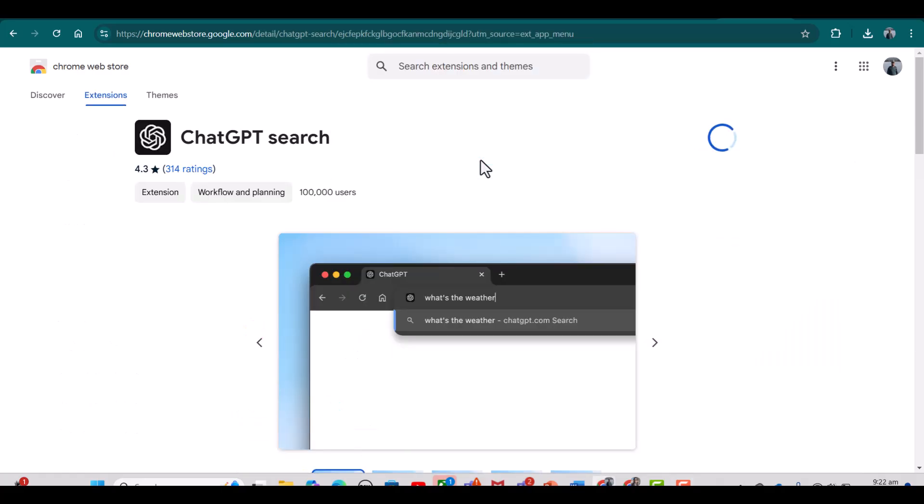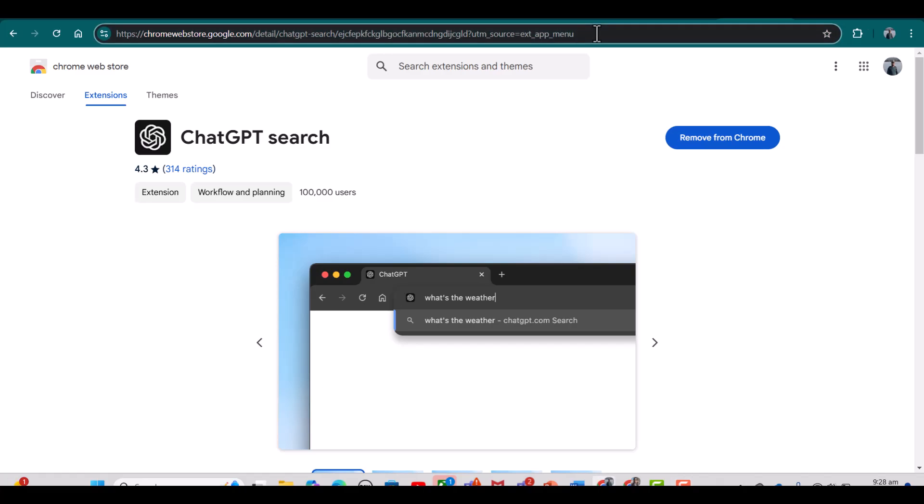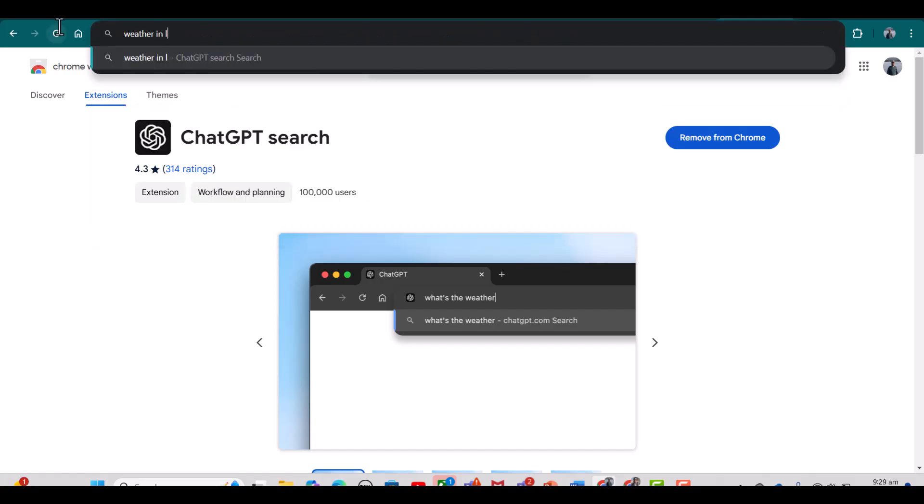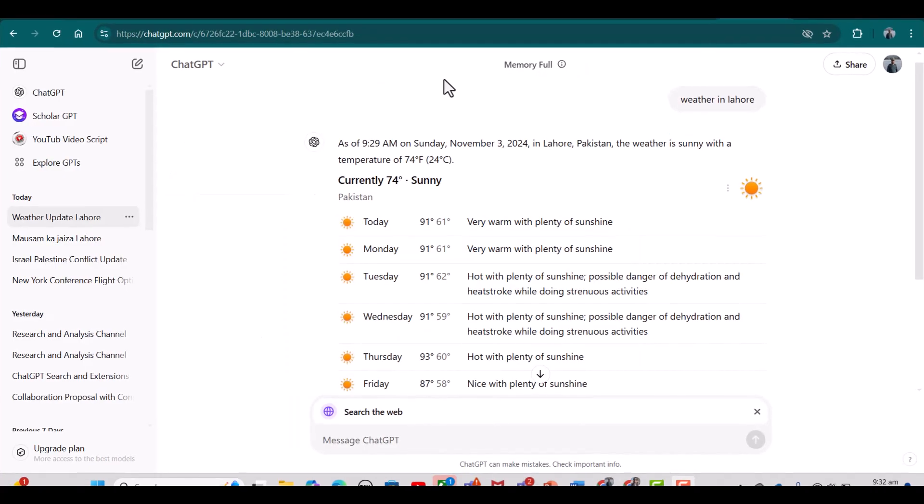Now whatever I search on this browser, it will automatically take me to ChatGPT search. For instance, I'm going to write 'weather in Lahore' and I am searching. See, it has automatically searched that in ChatGPT.